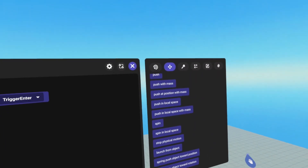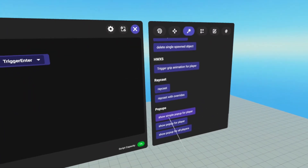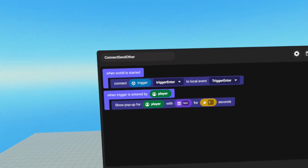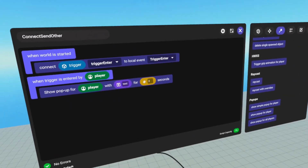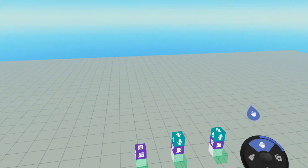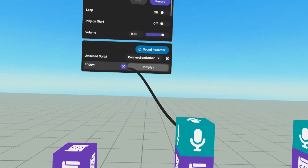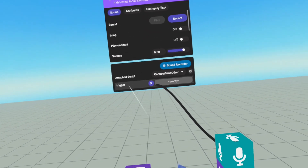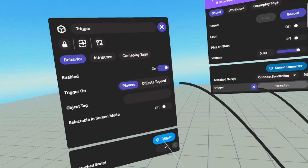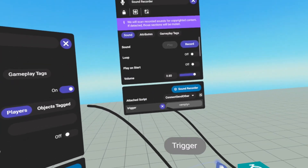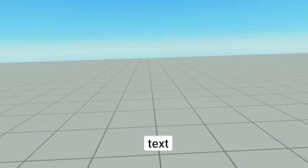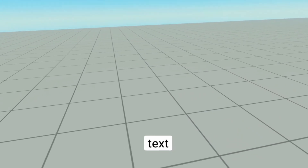We throw in a pop up just to test — show a pop up for the player, send it to the player, and leave the default text in there. However, we do need to make sure our trigger object variable is connected. So we open up our trigger, grab our blue pill and drop it in. When I enter the second trigger, we get a pop up saying text.